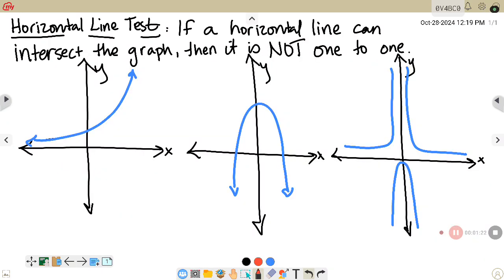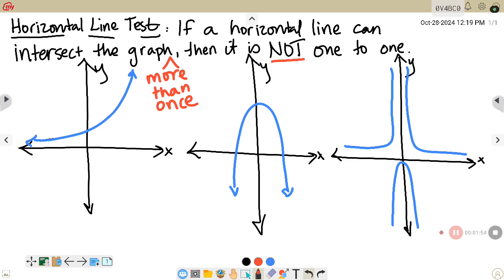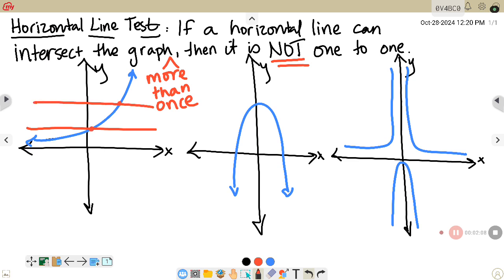In these examples, we are going to determine whether or not the graphs are one-to-one. If we use the horizontal line test, what that says is if a horizontal line can intersect the graph more than once, then it is not a one-to-one function. Looking at the first graph on the left, if I draw a horizontal line, there is only one intersection — no matter where you draw it.